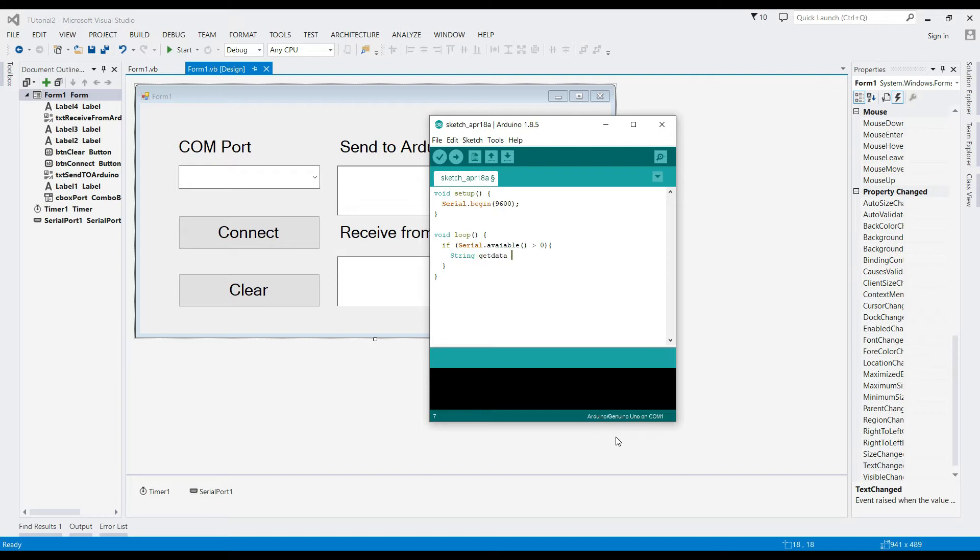Create a string that will get the data from our serial. Serial.readString will read the incoming data in a form of string data type.